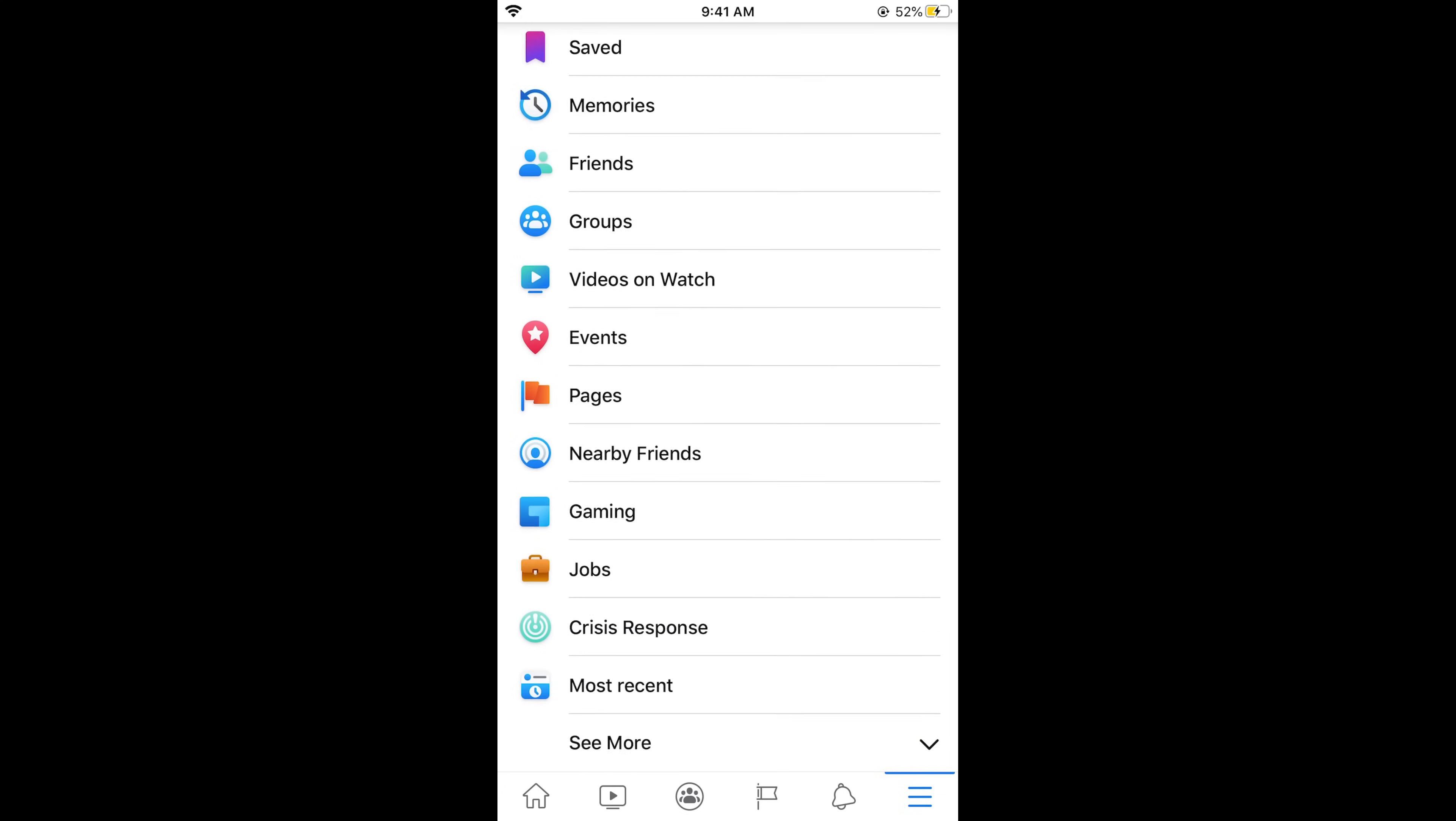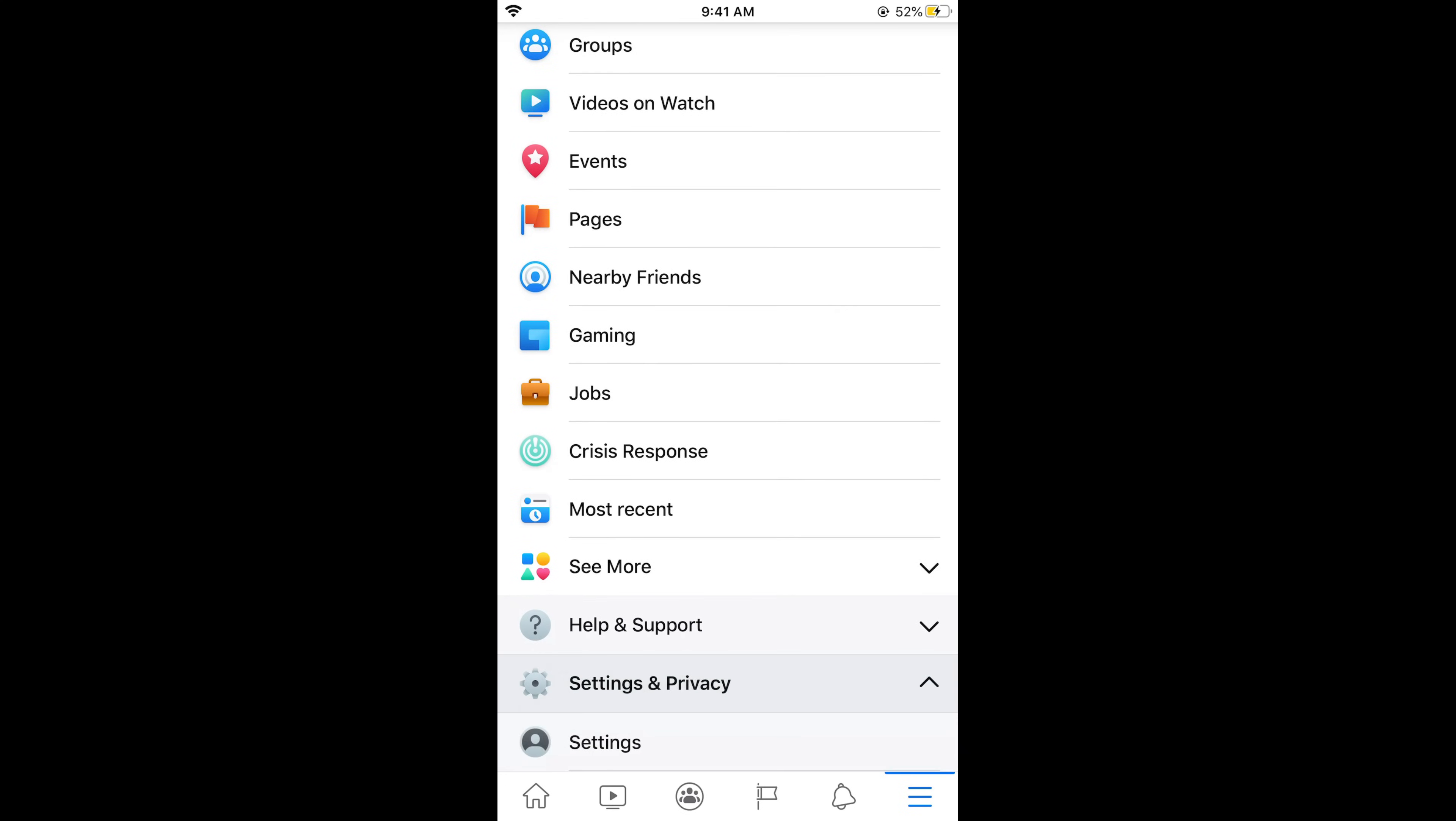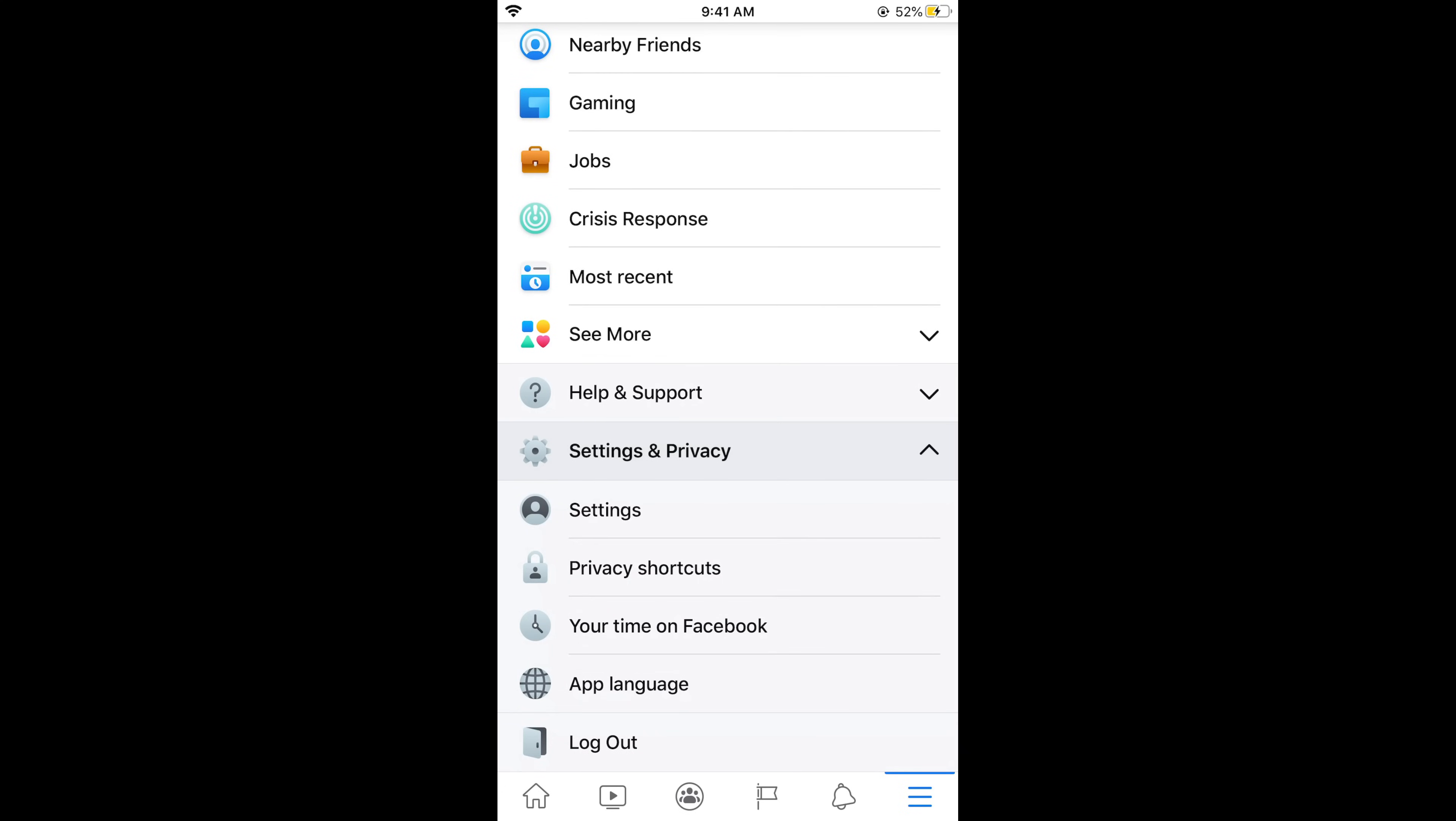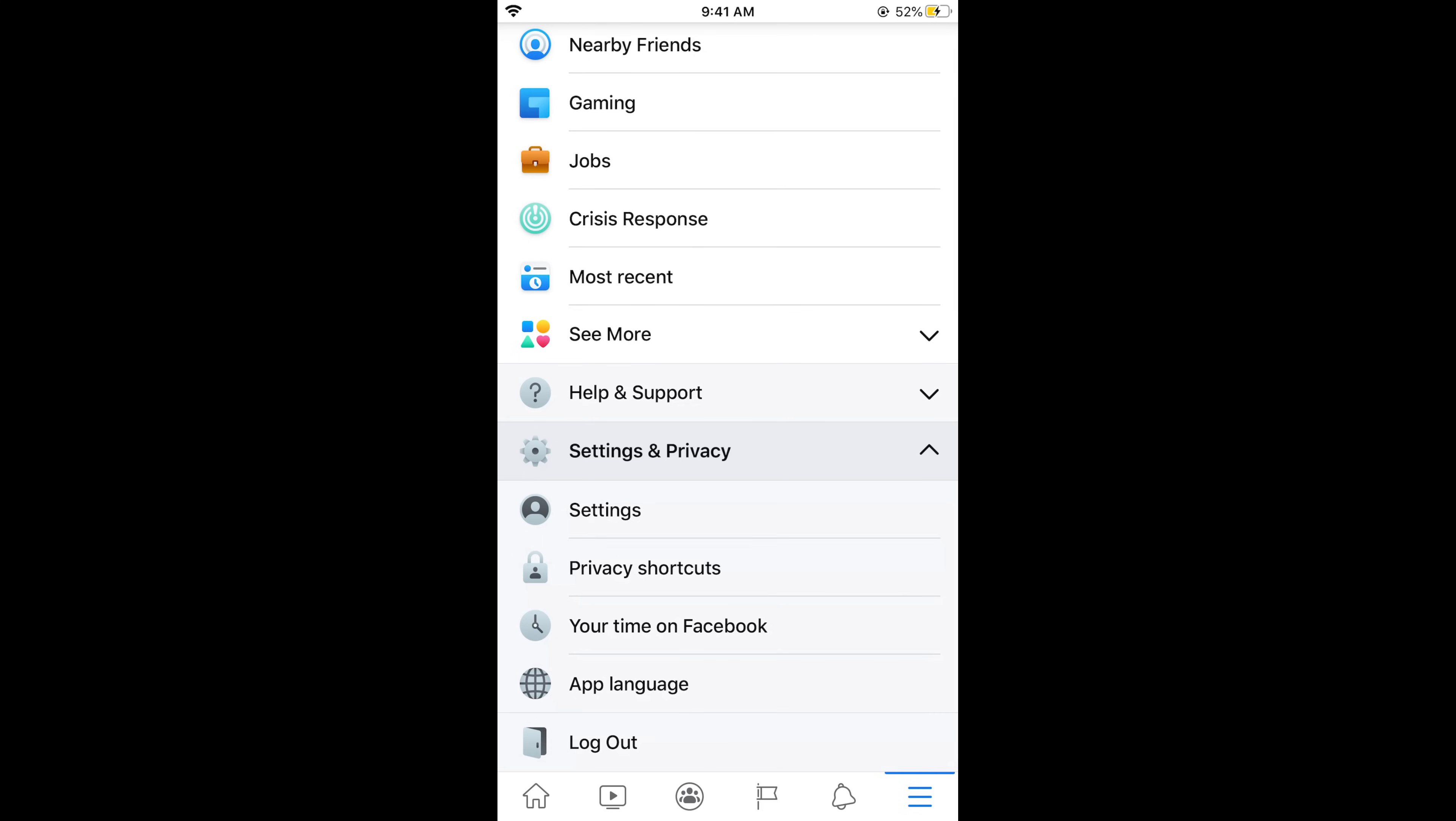Now scroll down below and here you need to tap on Settings and Privacy. Once you tap on this, this would appear. Now tap on Settings.